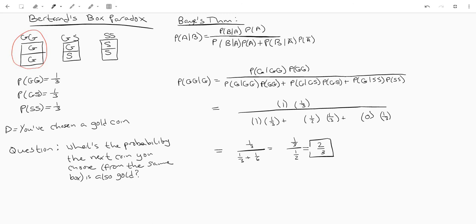So there you go the way to solve the Bertrand's box paradox is by using Bayes' theorem and figuring out that conditional probability by just plugging in your values using your intuition about these conditional probabilities and that will get you to this answer. All right thank you.